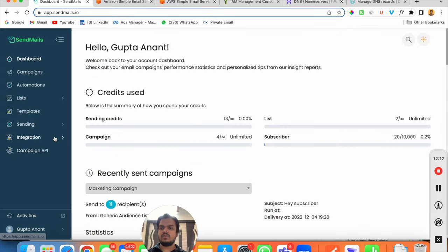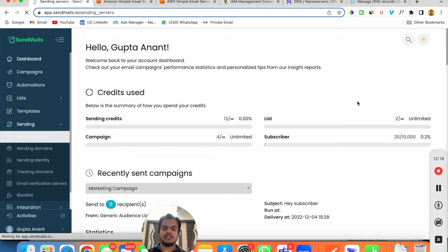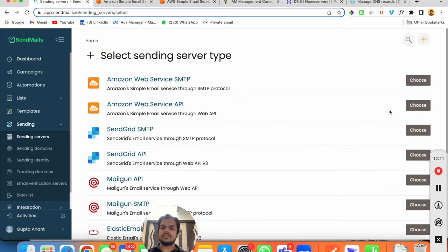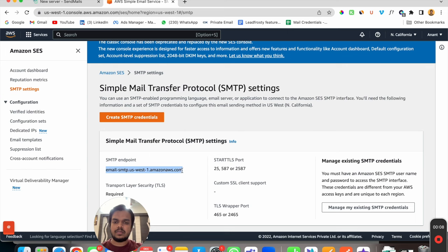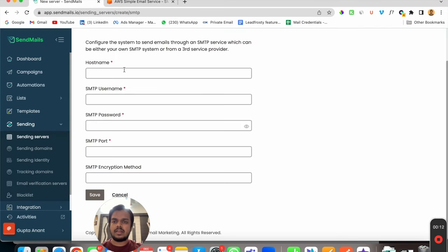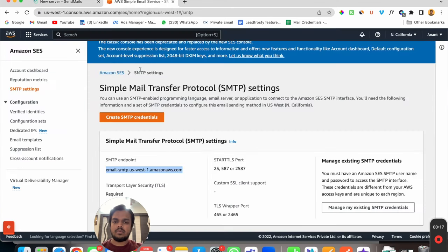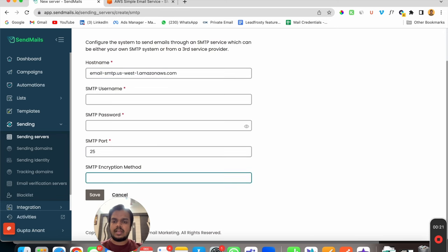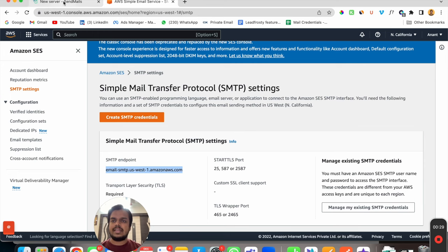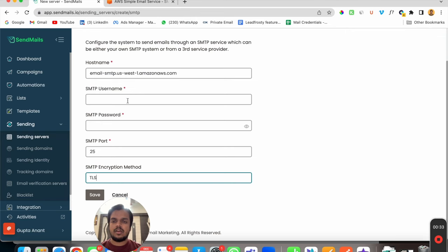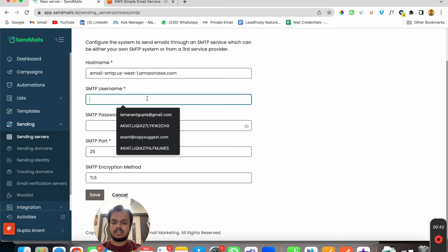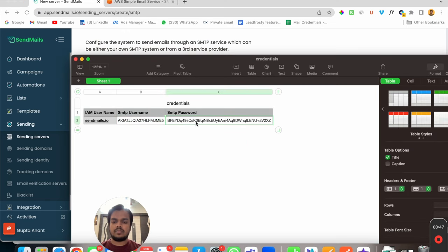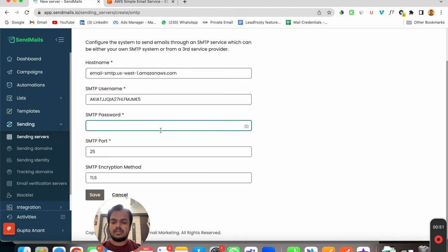Now I'll go to Sendmails.io, go to Sending Servers, and the easiest way to connect Amazon SES is to choose SMTP. Copy the SMTP endpoint from AWS and paste it here. The port is 25, so I'll put 25. For the SMTP encryption method, choose TLS. Now paste your username — I'll copy it from the downloaded credentials file — and paste it here. Then copy your password and paste it as well.